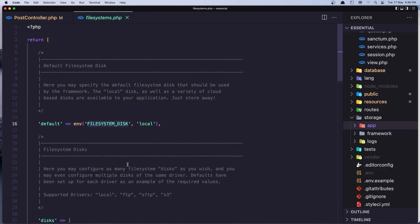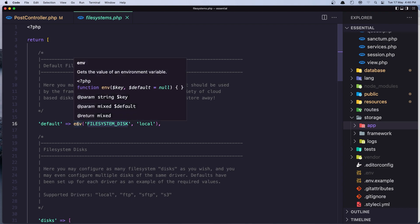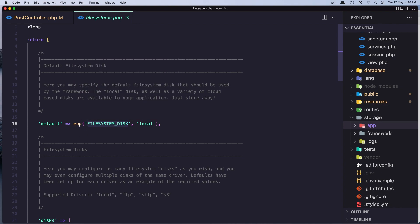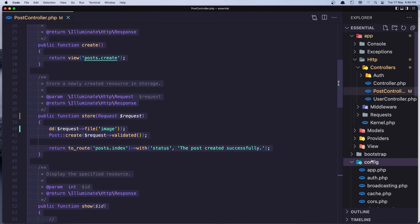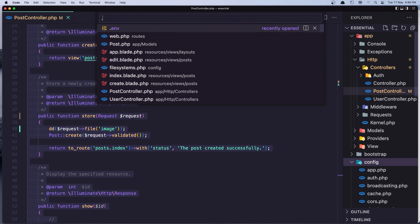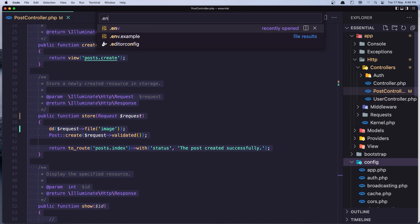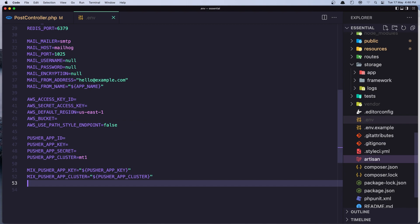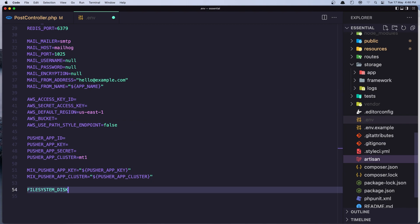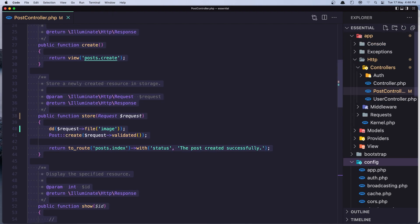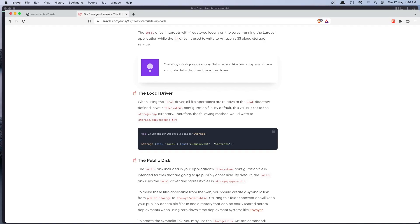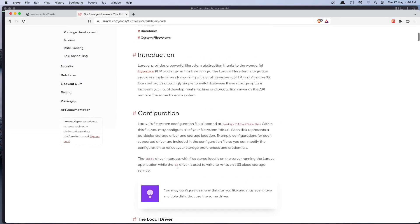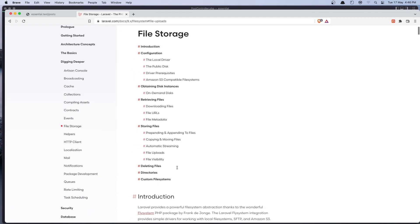For that, I'm going to copy this and add in the .env file. The change, we can change it here, but I'm going to change in the .env. So let's open the .env file and paste the file system disk and say public. Okay, let's save it. Close this one.